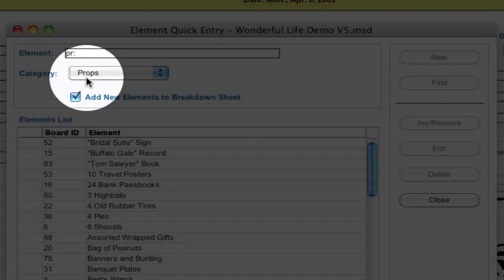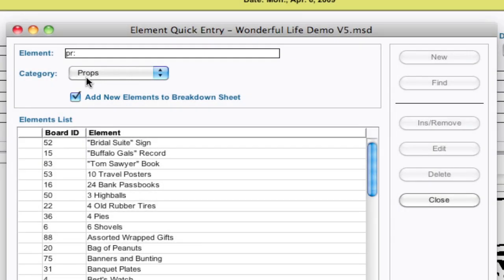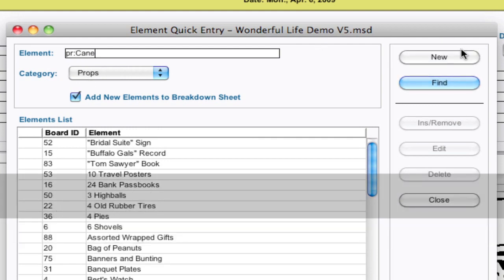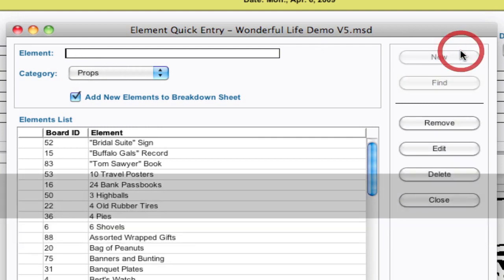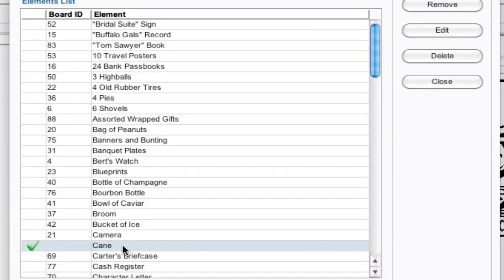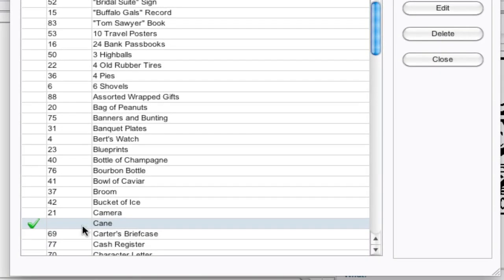Now if I want to add something new, I can type Kane and hit New. It's going to add Kane as an element in the props category.